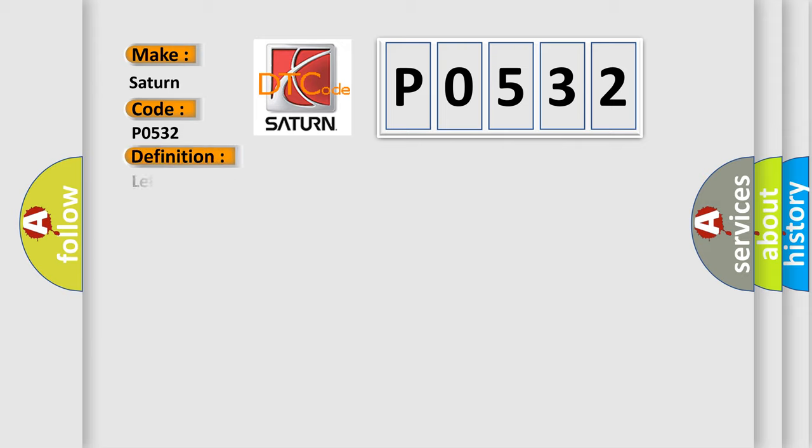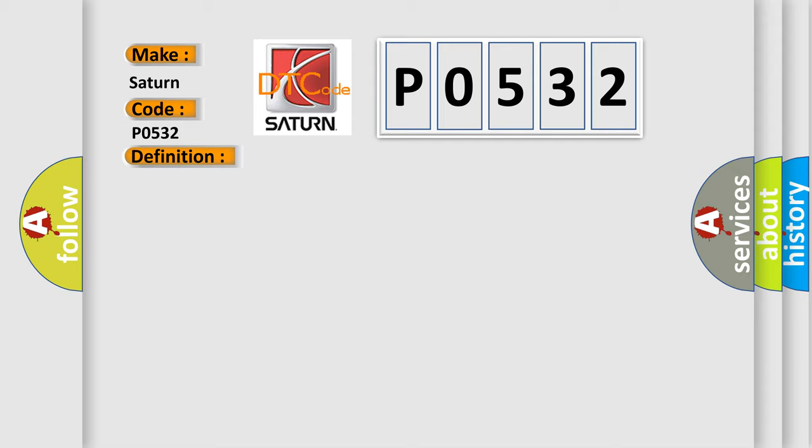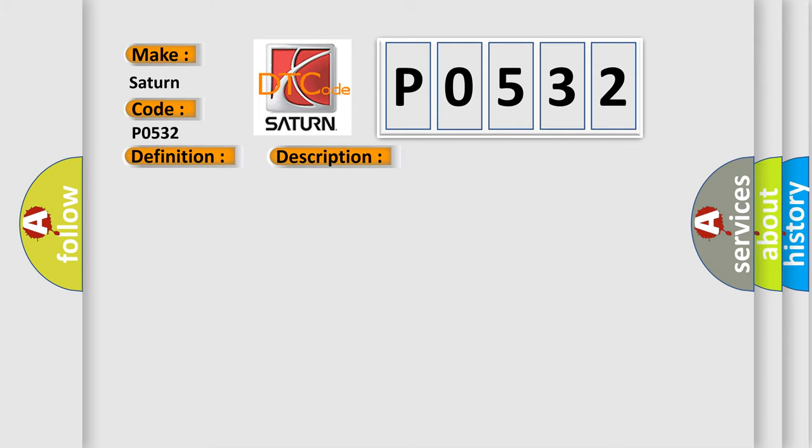The basic definition is Left rear low tire pressure sensor. And now this is a short description of this DTC code: Vehicle speed is 40 km per hour or 25 miles per hour or greater for 2 minutes. This diagnostic error occurs most often in these cases: A sensor does not transmit for 18 minutes.